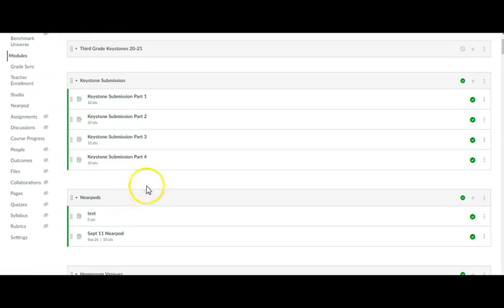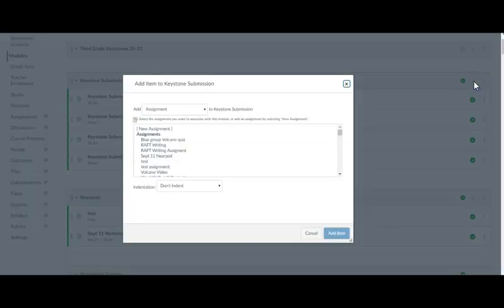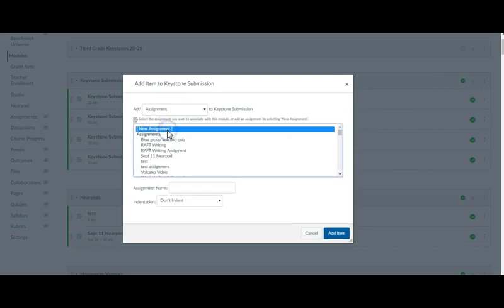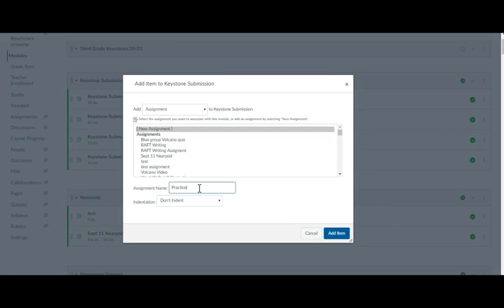So I've gone back into my module just to show you. And honestly, all you have to do is create a new assignment. I'm going to call it practice. Add new.